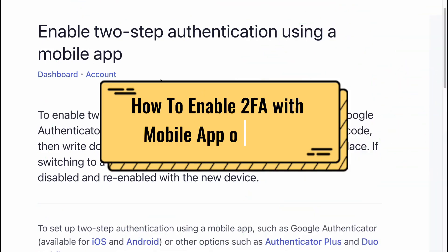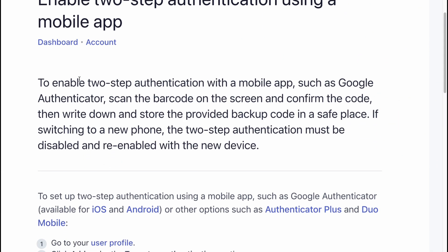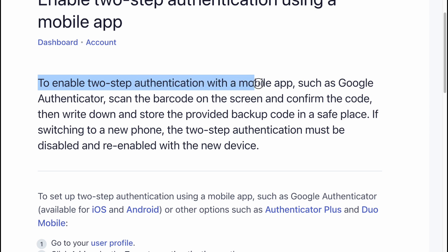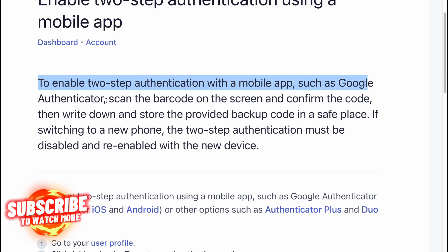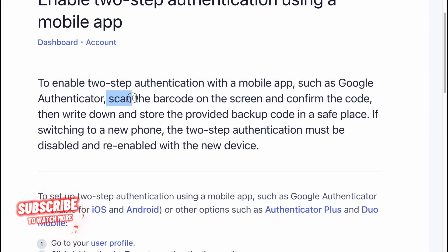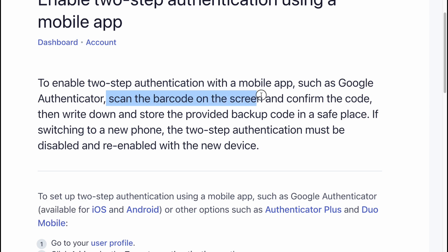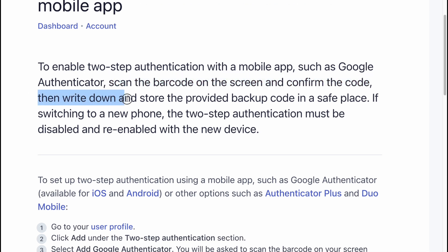How to enable two-step authentication using a mobile app. To enable two-step authentication with a mobile app such as Google Authenticator, scan the QR code on the screen and confirm the code. Then write down and store the provided backup code in a safe place.